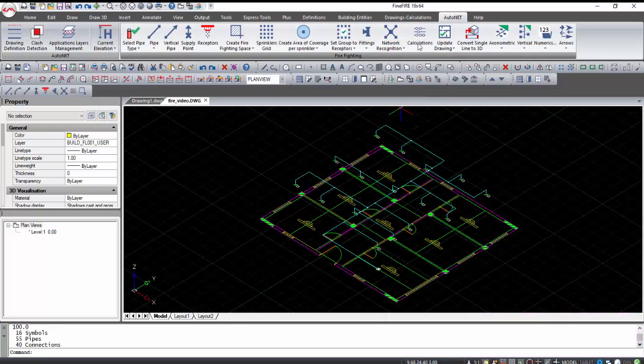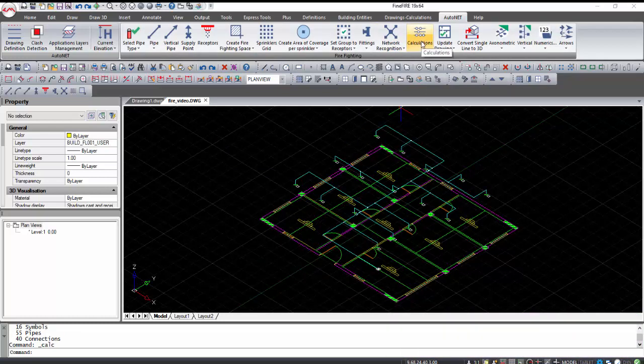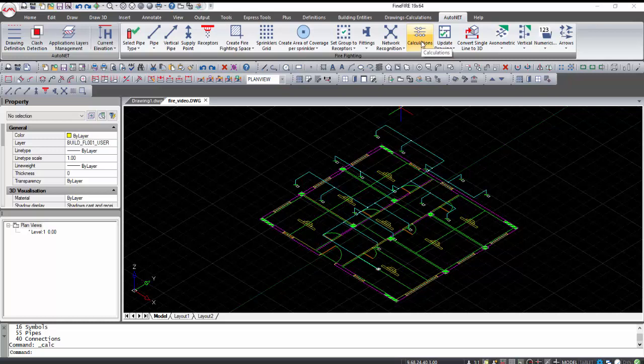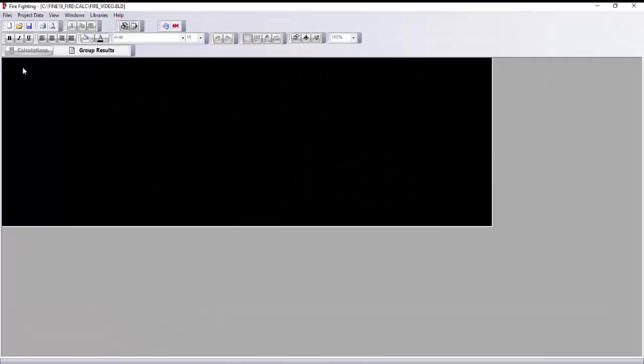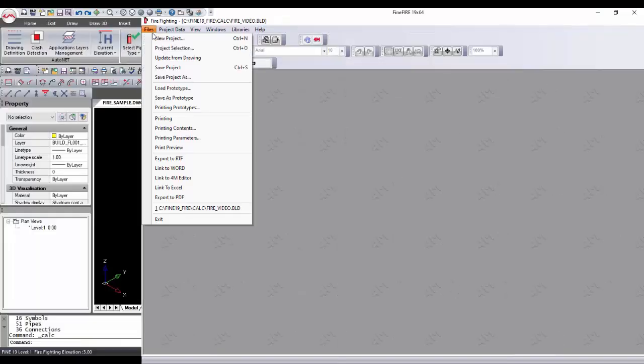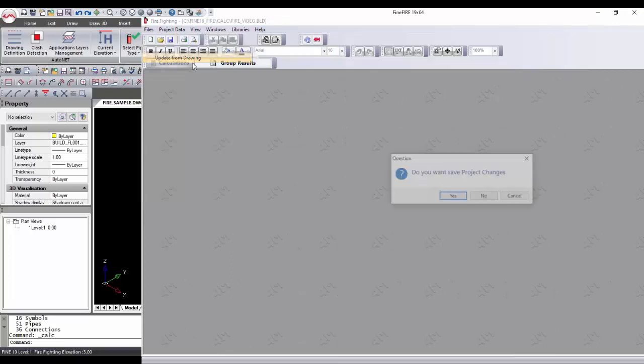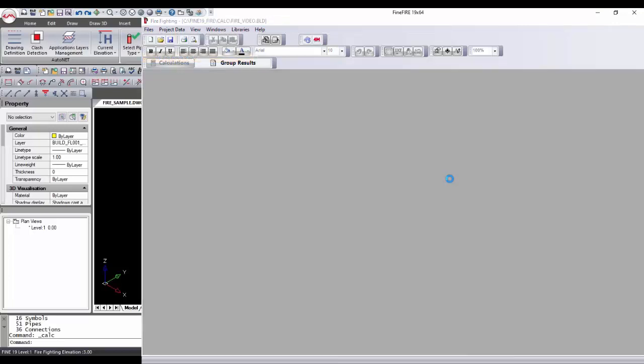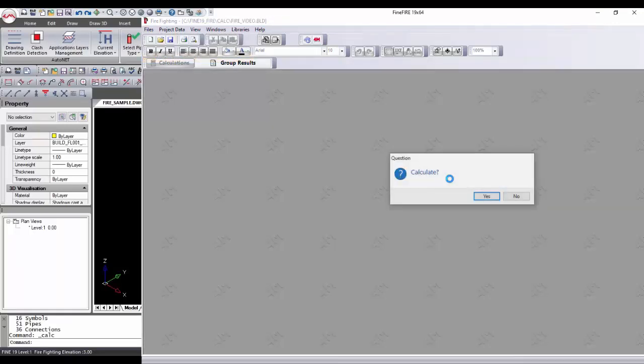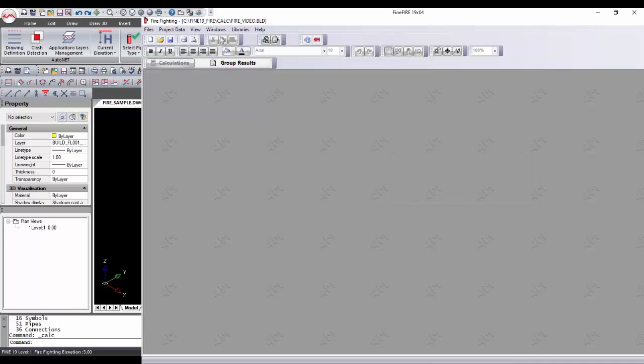Select Auto Net Calculations, an option which leads you to the corresponding calculation environment. In the Calculations sheet, by selecting Files Update from Drawing, the project calculations are updated with the drawing data.